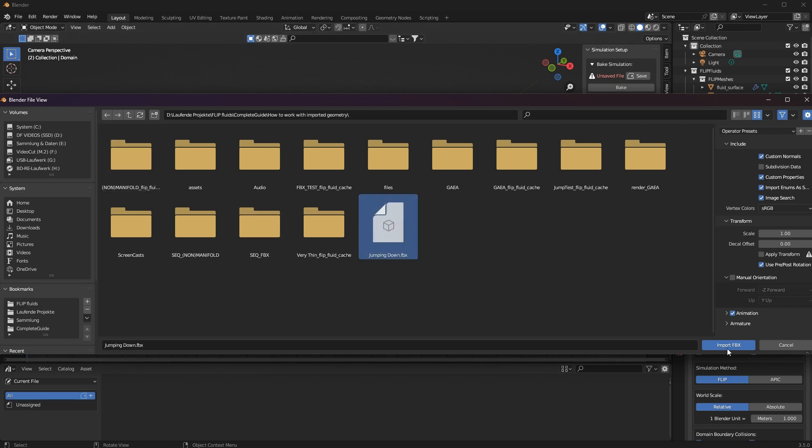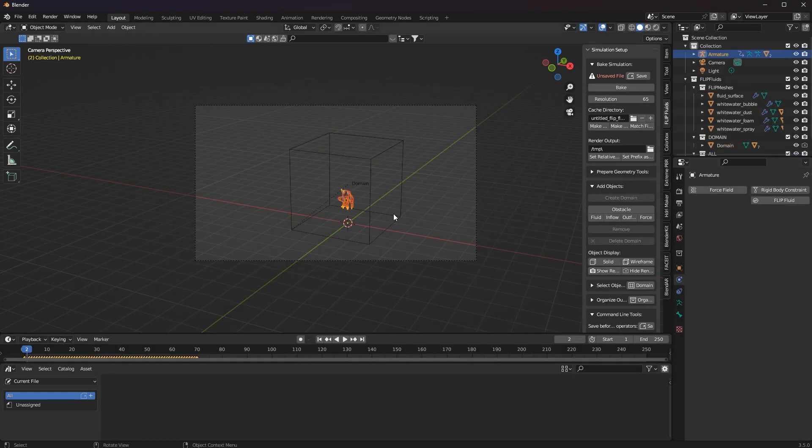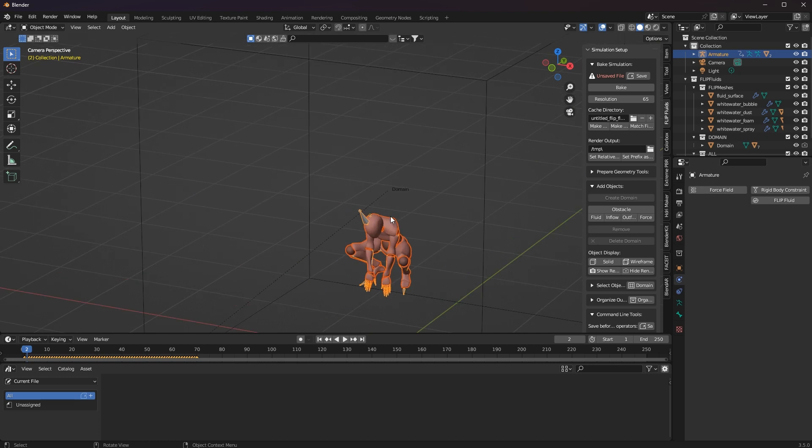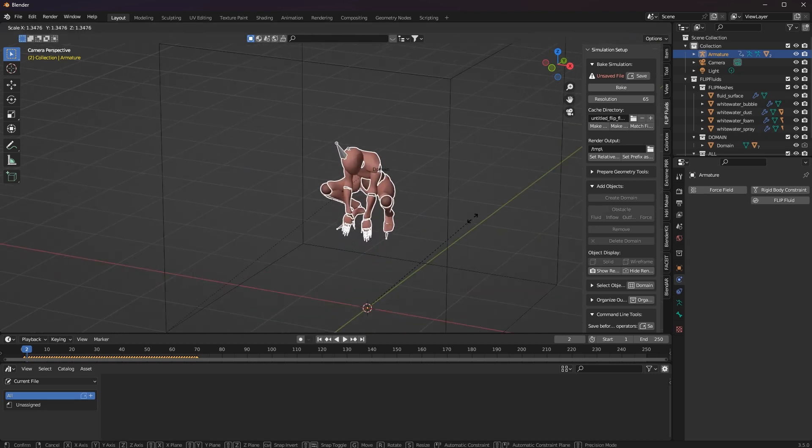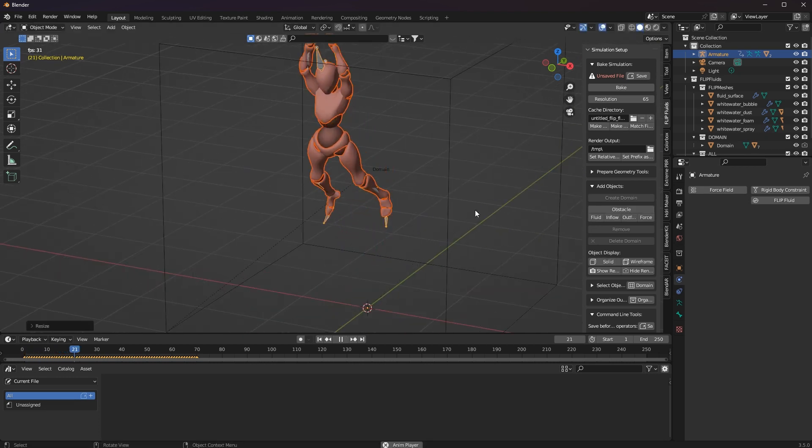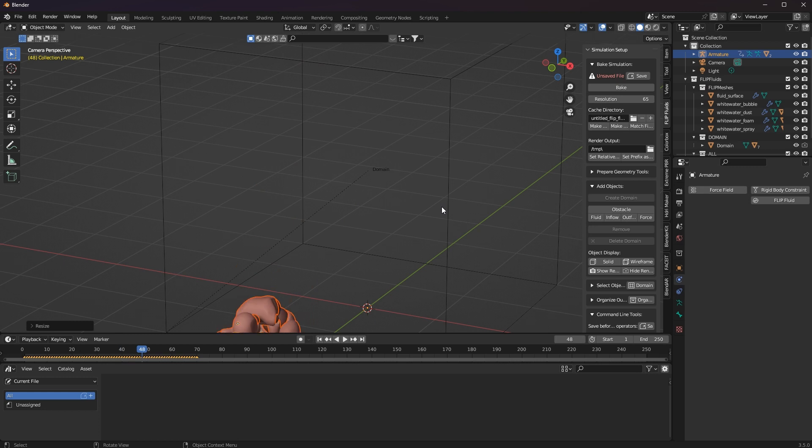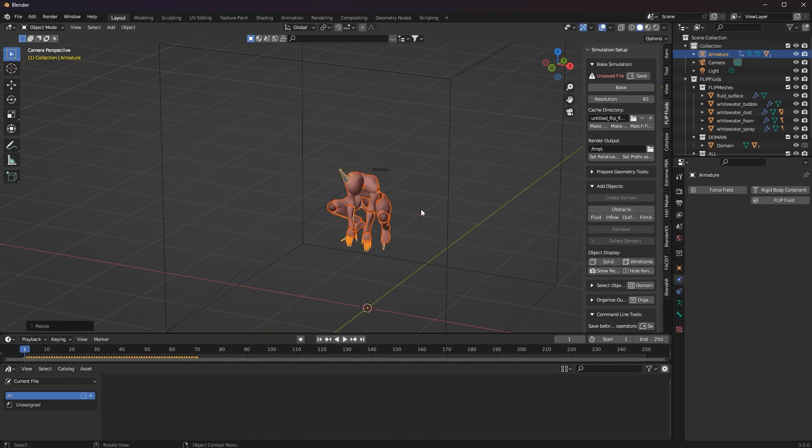Blender Kit also has a lot of inspiration here, and then of course the model still has to be made simulation compatible for the Flip Fluid add-on. It's relatively quick and easy once you know how.